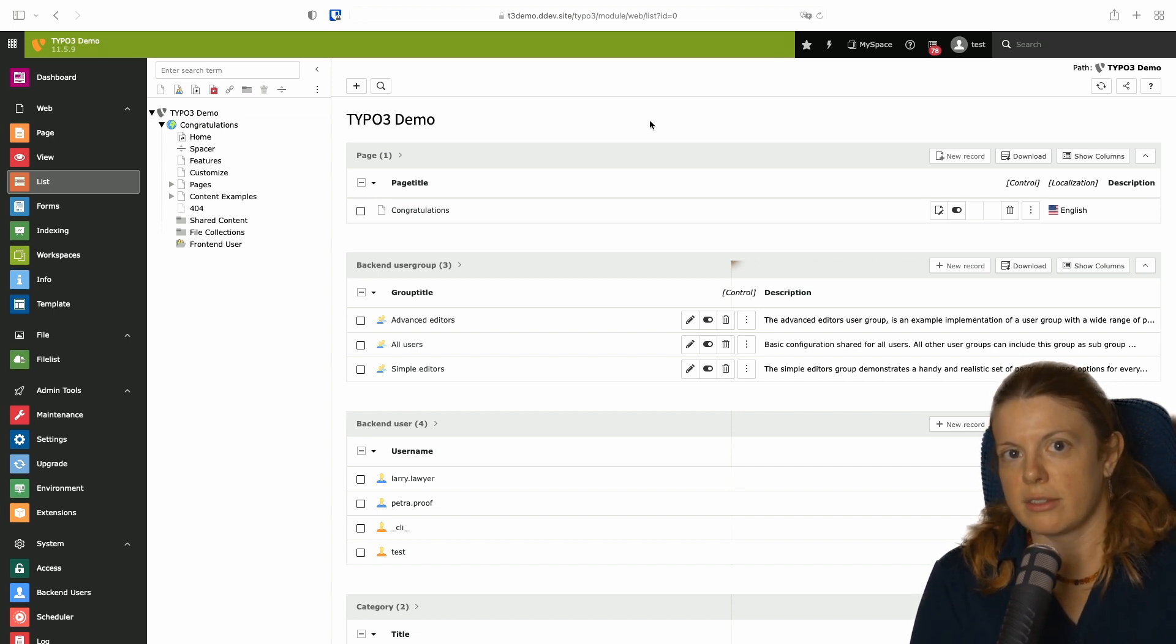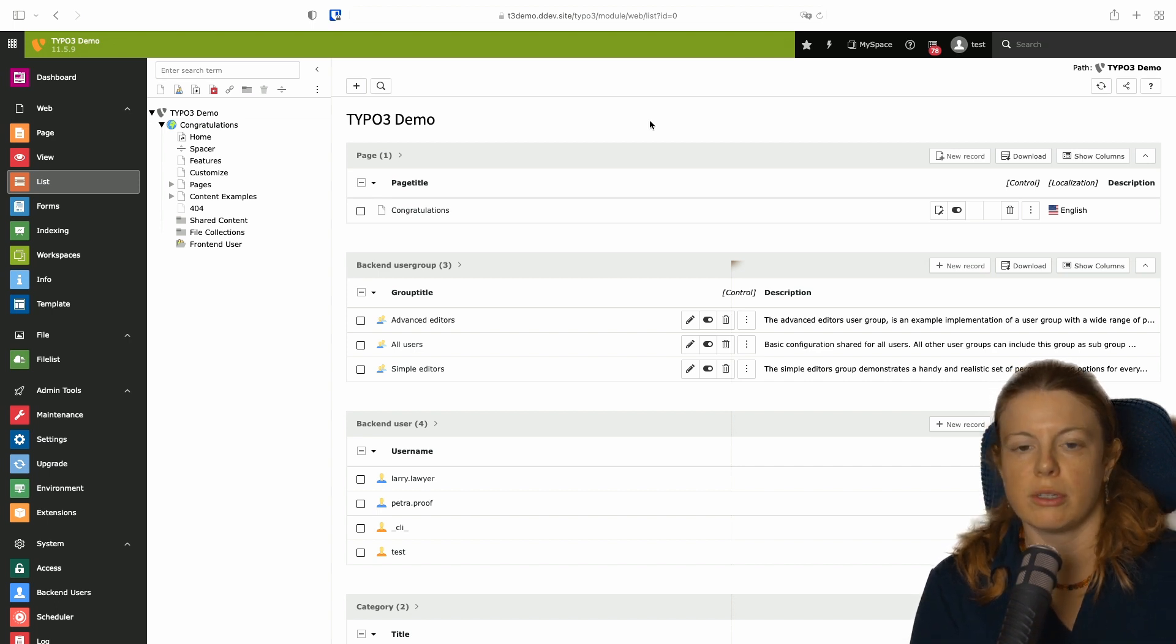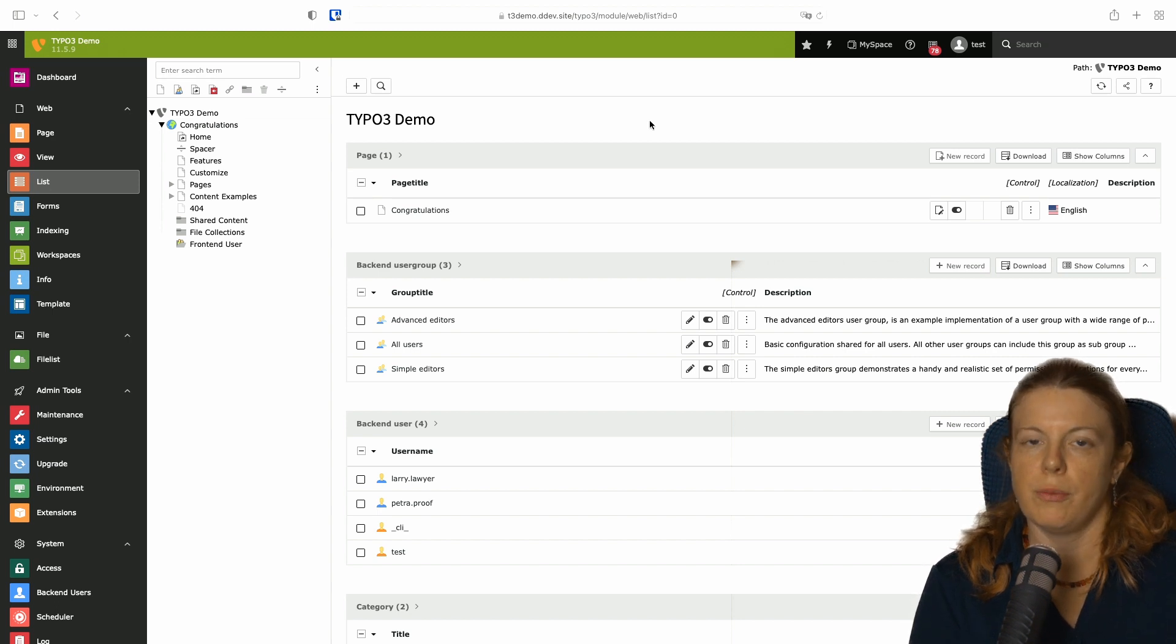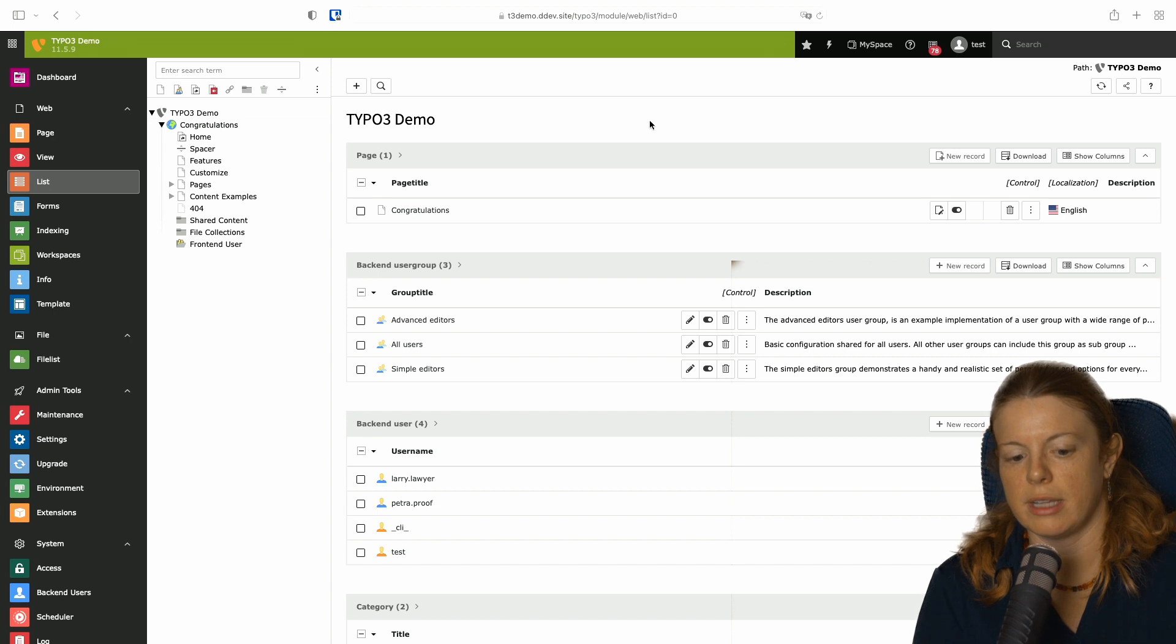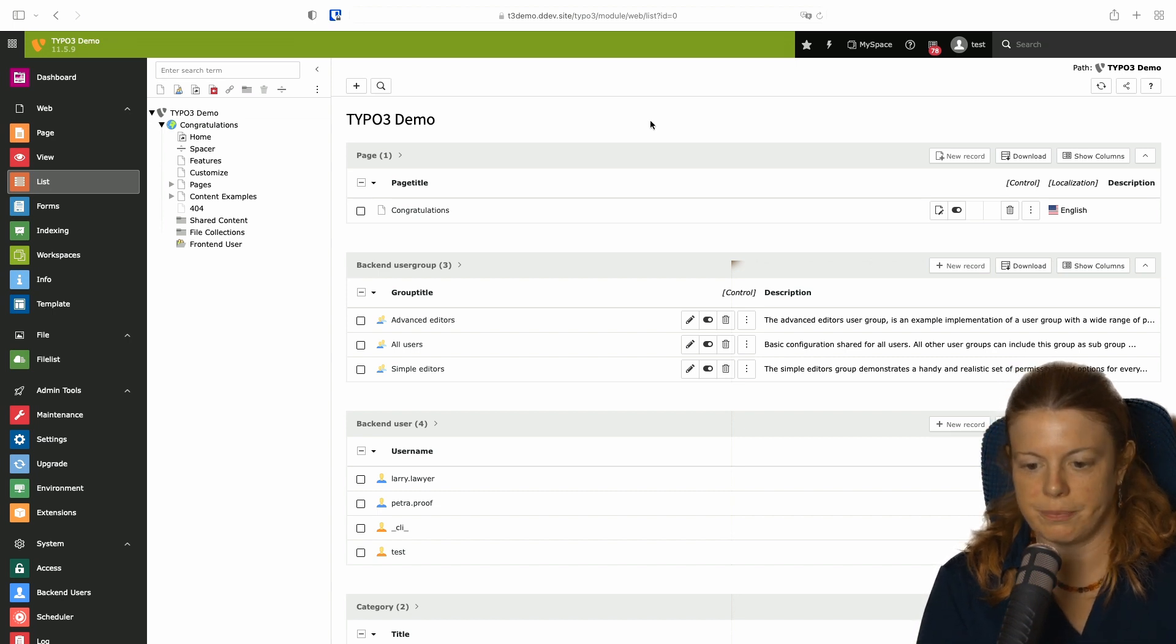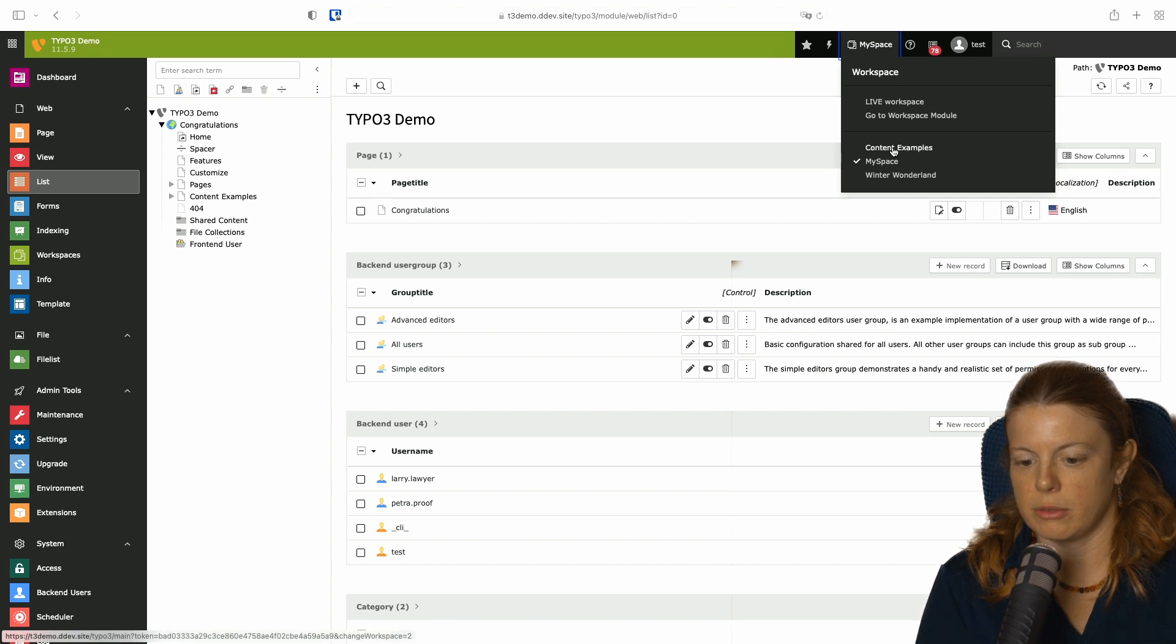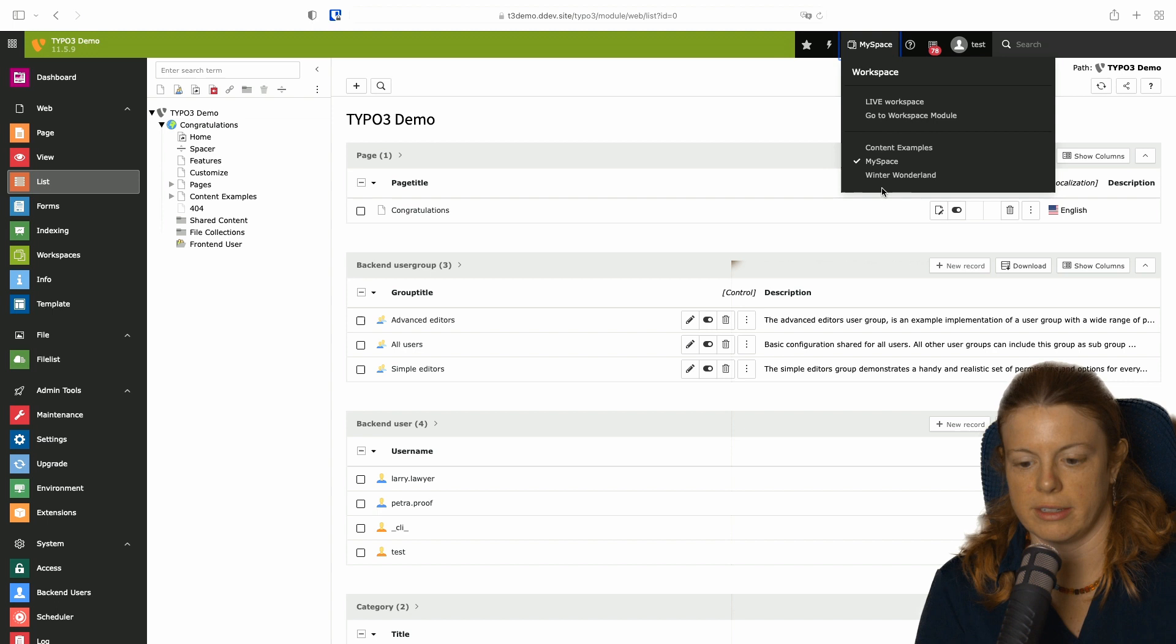Today let's talk about multiple workspaces. Workspaces is not only useful for one single workflow but instead you can have multiple use cases. For example I set up my system here to not only have the workspace from last time but also two other workspaces. In this case content examples and winter wonderland.